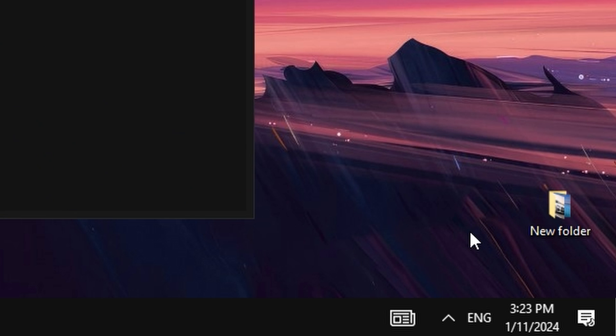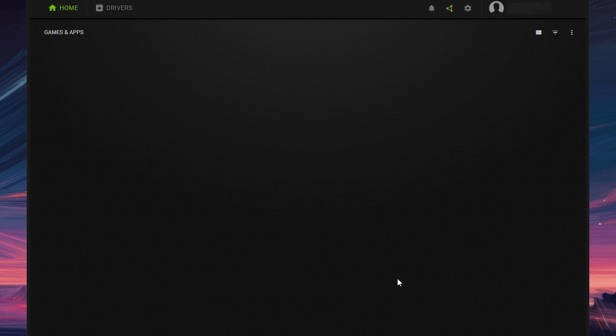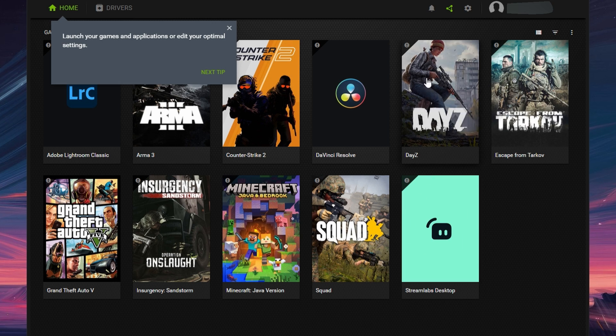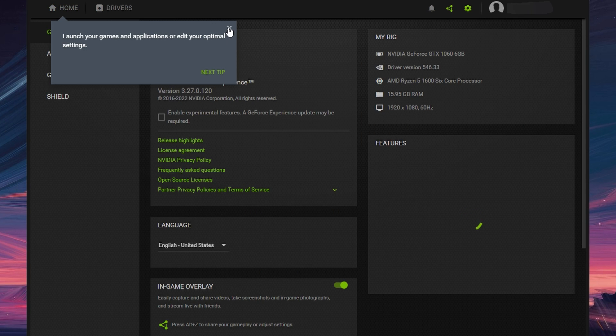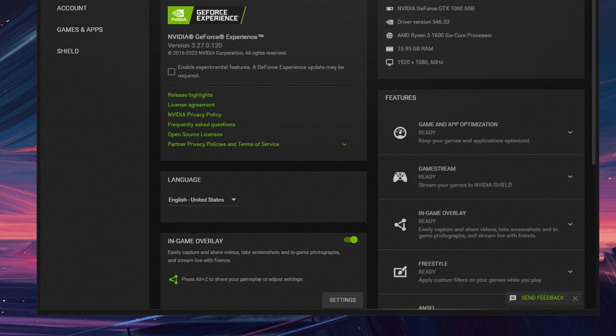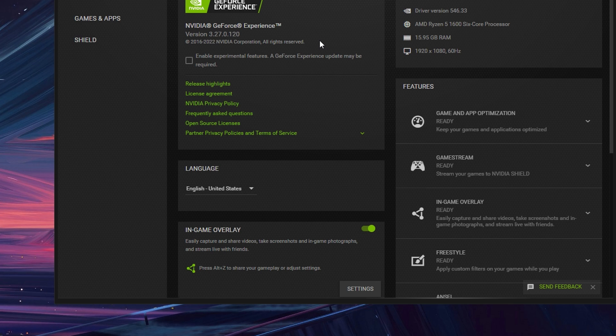Once opened, go to the top right and click on Settings. Under Settings, locate and toggle In-Game Overlay.